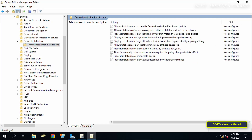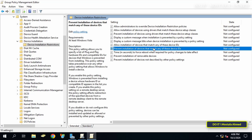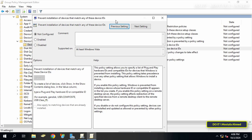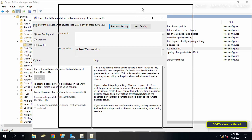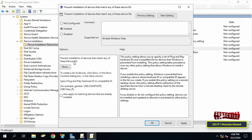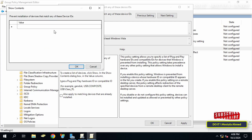Then expand the Device Installation folder and select Device Installation Restrictions. Move to the right side to see the available policies for Device Installation Restrictions, then double-click on the policy called 'Prevent installation of devices that match any of these device IDs.' Select the option to enable this policy.